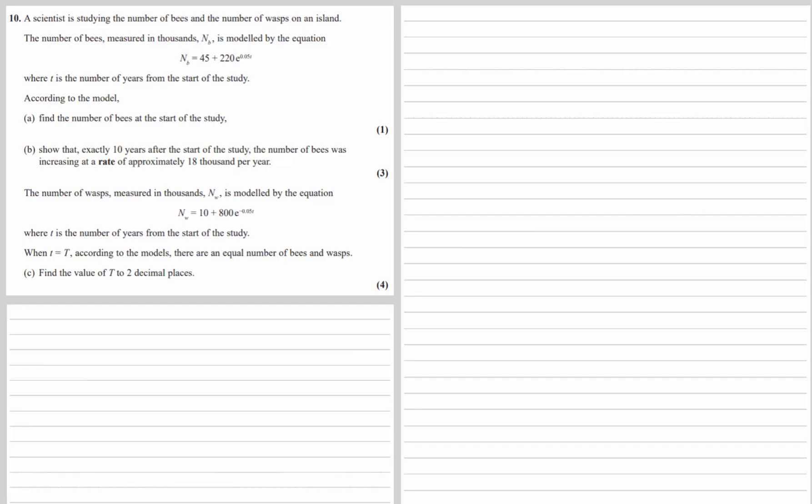A scientist is studying the number of bees and the number of wasps on an island. The number of bees, measured in thousands, nb, is modeled by the equation nb = 45 + 220e^(0.05t), where t is the number of years from the start of the study. Part A: according to the model, find the number of bees at the start of the study. At the start of the study, t = 0.